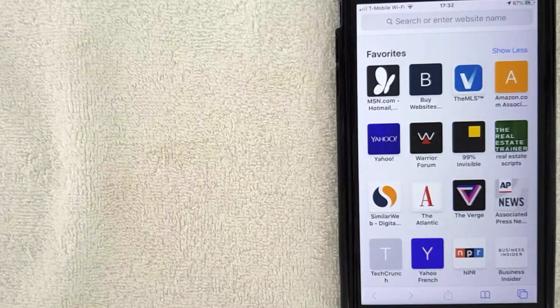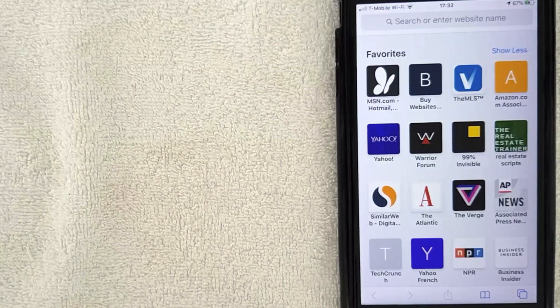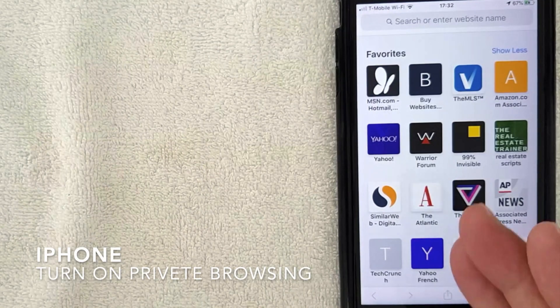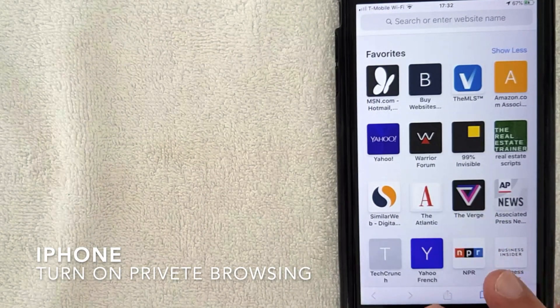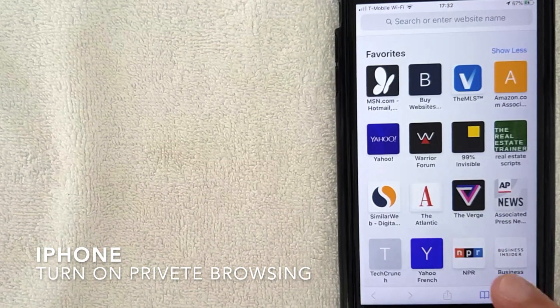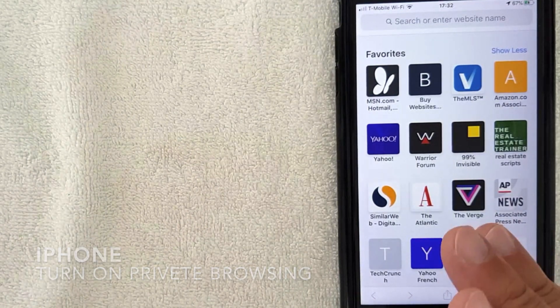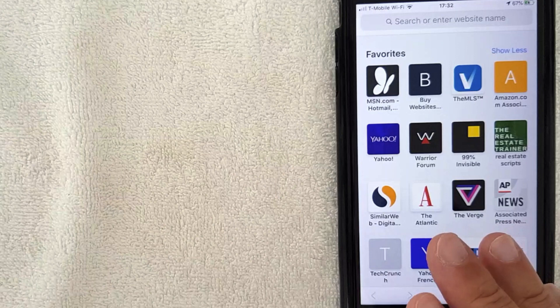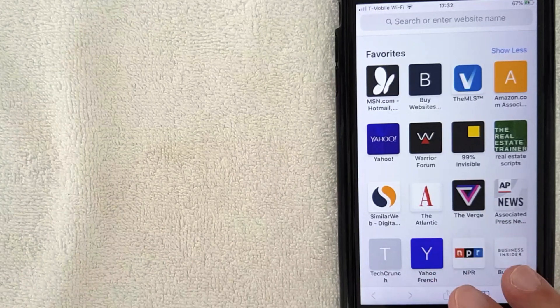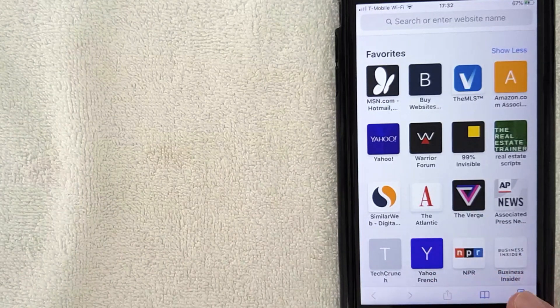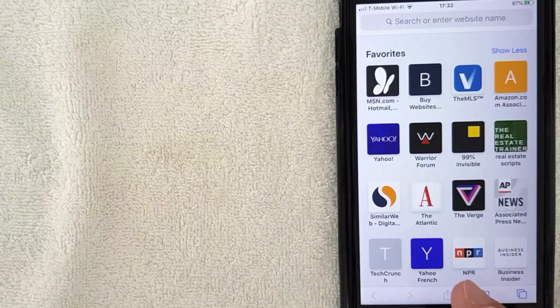Hey, welcome back guys. Today on this video we're talking about iPhones and more specifically, I'm going to show you how to turn on your private browsing on your iPhone for Safari. So let's go ahead and talk about this.